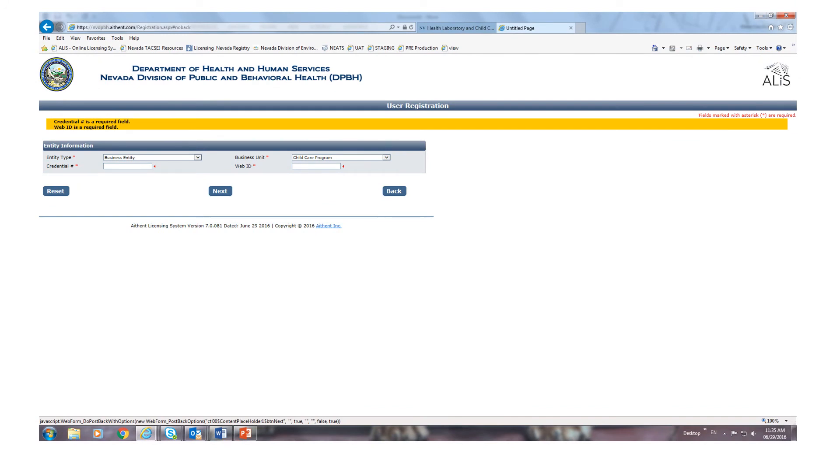If you don't complete the required fields, you will not be able to register and complete any of the online processes that are now available for your convenience through this website.